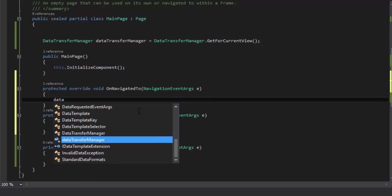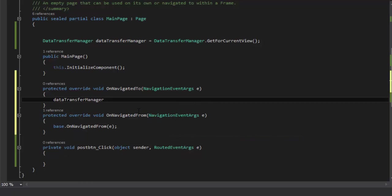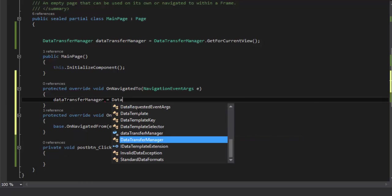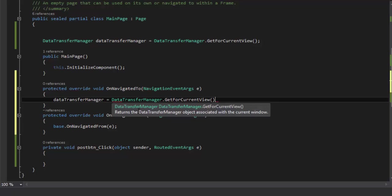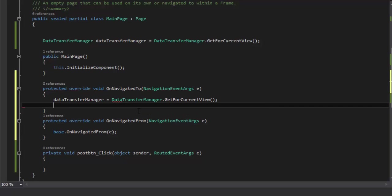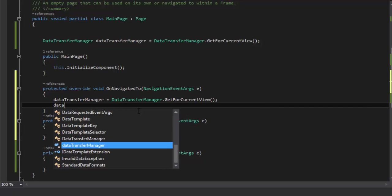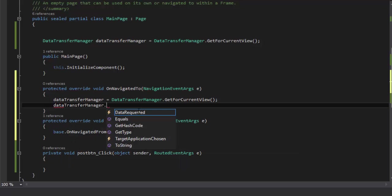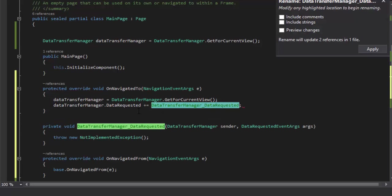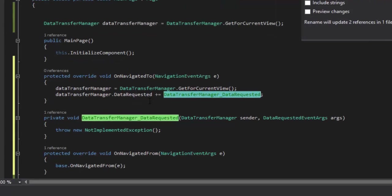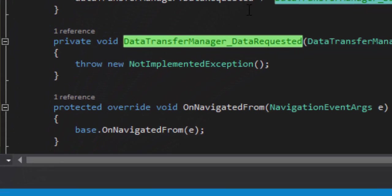I will say DataTransferManager equals DataTransferManager.GetForCurrentView. Now I will create an event handler. Just press plus equal to symbol and press tab. Visual Studio will automatically create a method for you like this.